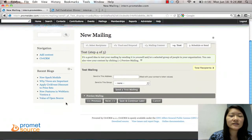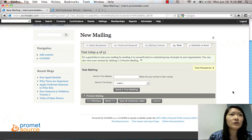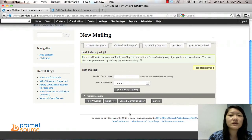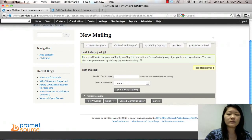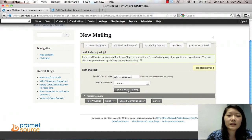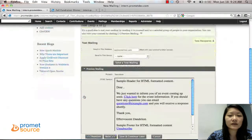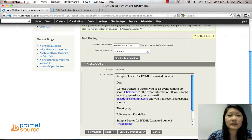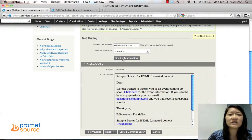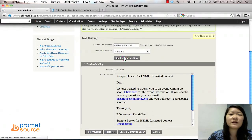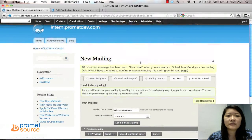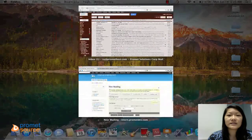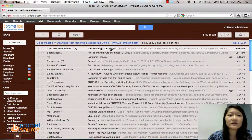And then step four, you can send out a test mailing to yourself or to the group before you send it out to everybody. So we're going to send this to myself and send a test mailing. Or you could preview it right here as well. Just click the tab and you can get an idea of it. Otherwise, if you have images and stuff, it'd be better to send the test mailing to see how it actually looks when people are viewing it. So send a test mailing. And the test message has been sent. So I'm going to check